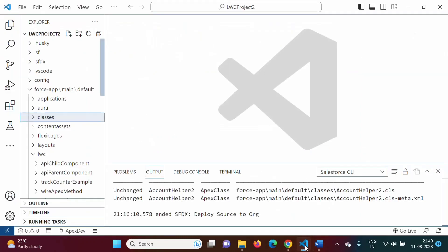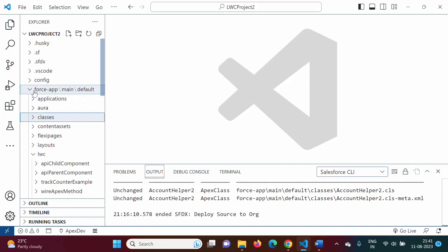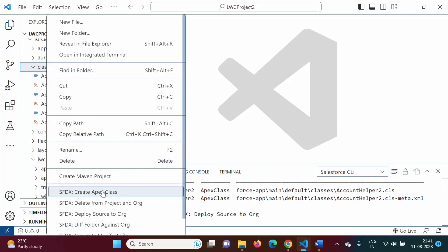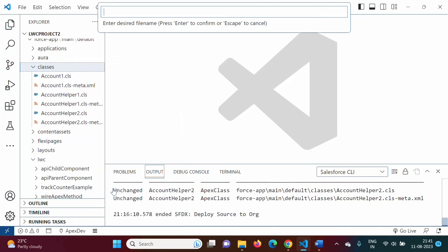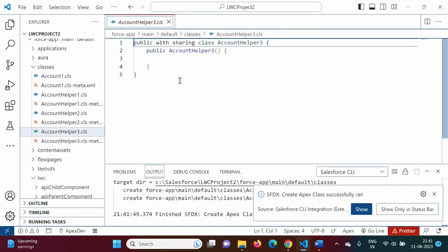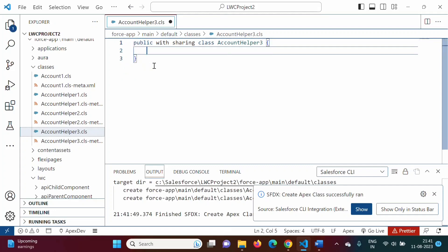Here I have opened Visual Studio Code with the LWC project 2. We need to define the Apex method in some class, so in force-app under classes, we will create a new Apex class. We'll give it the name `AccountHelper3`. After pressing Enter and saving in the default directory, the class is created. We don't require the constructor so we'll delete it.